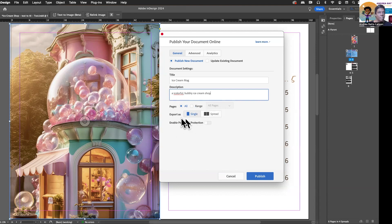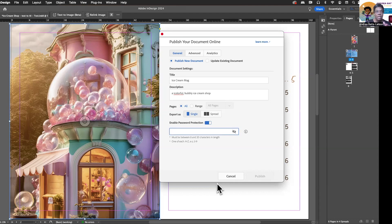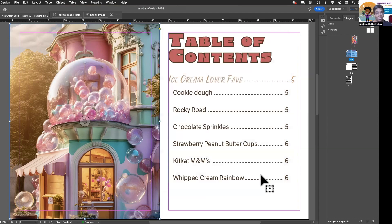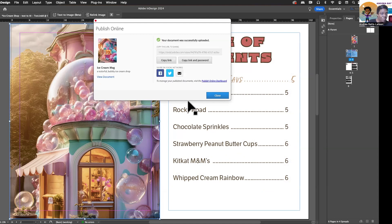And then give it a description. Then you're going to want to look down here where it says Enable Password Protection — you'll click that. You want to make sure that your password is 8 to 10 characters in length and must have a capital, a lowercase, and a number. Any combination of that and you're golden. So let me go ahead and put that in there. And then you hit Publish. And that's really all there is to it.